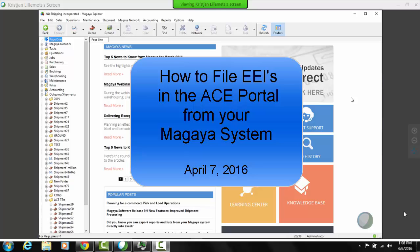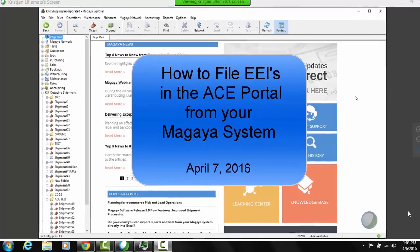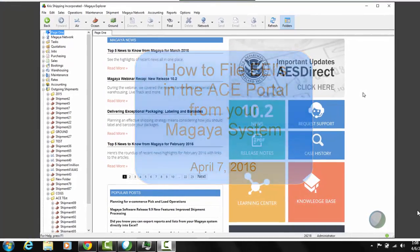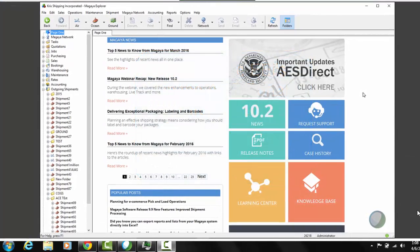Hello and welcome to our short demo of filing EEIs from Magaya to the ACE portal. This video assumes a couple of things. First, that you're already familiar with how to file EEIs from Magaya to ASDirect, so I'm only going to highlight the changes.